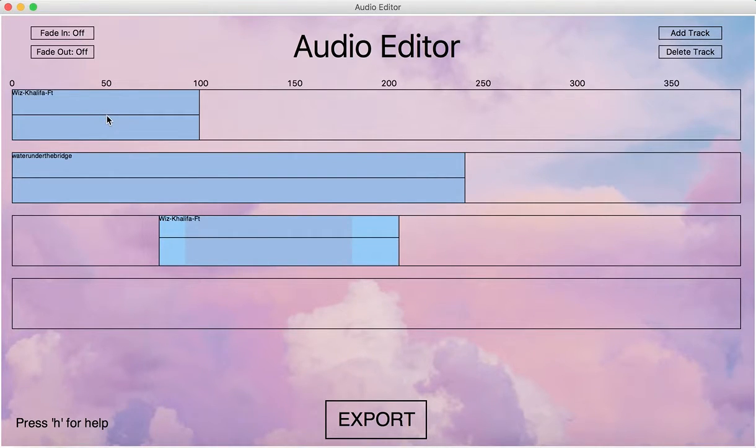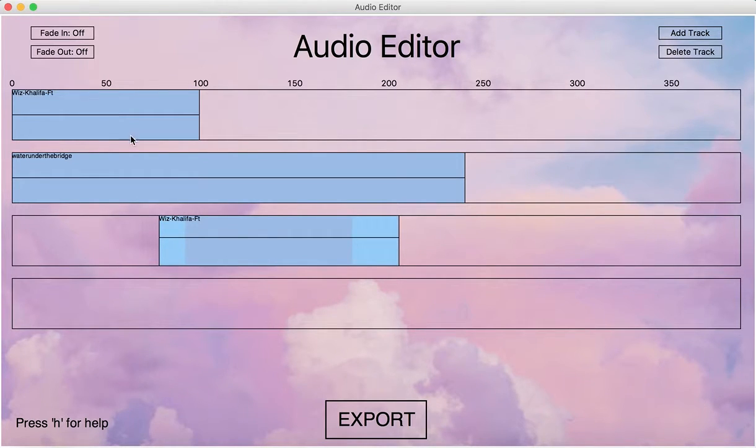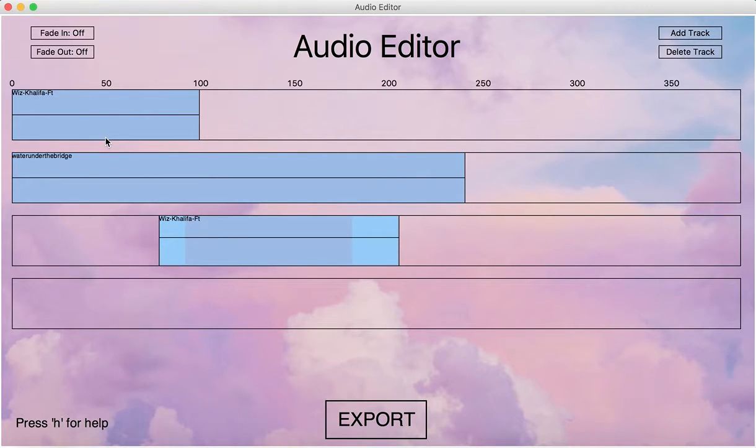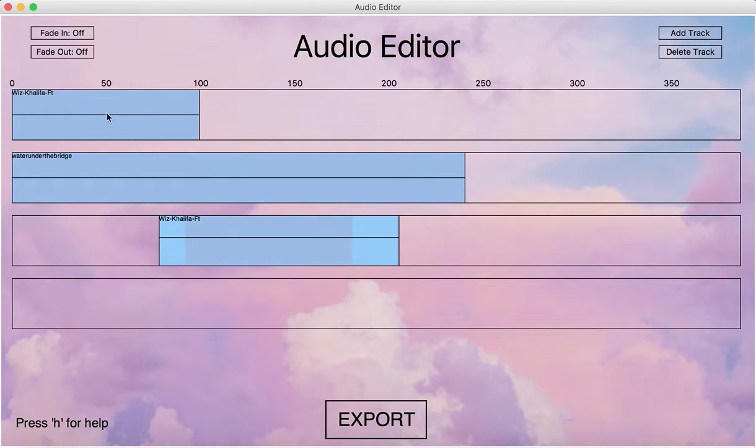Besides these features, we can also do the playing overall.